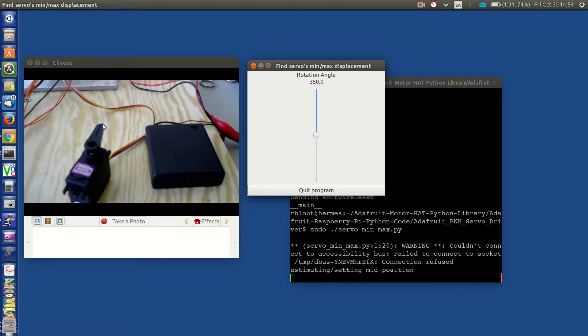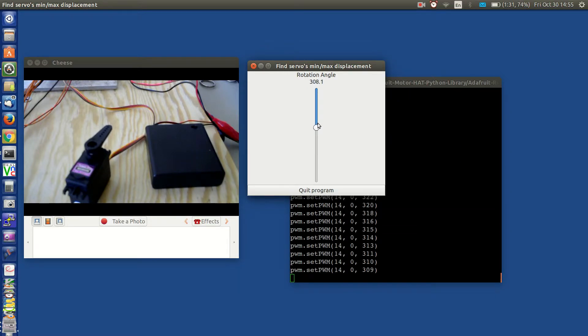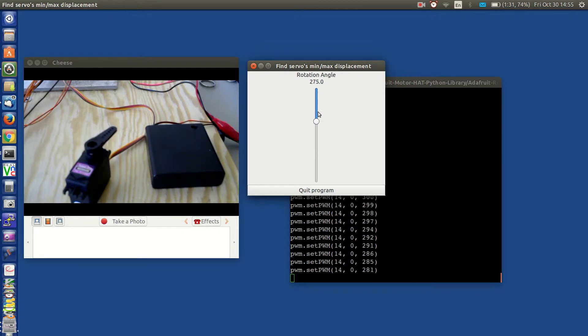That's represented by this position on the physical servo. Now there are two ways in this window to control the servo. You can grab the button and move it up and down and the servo will swing either minimum or going maximum.